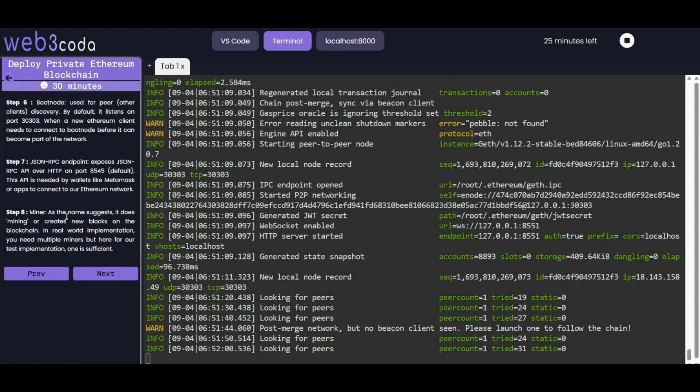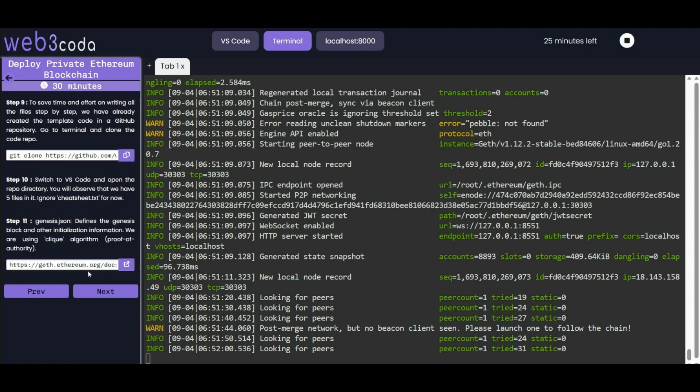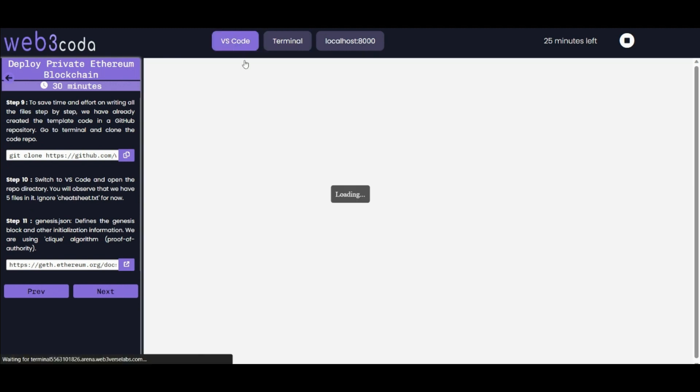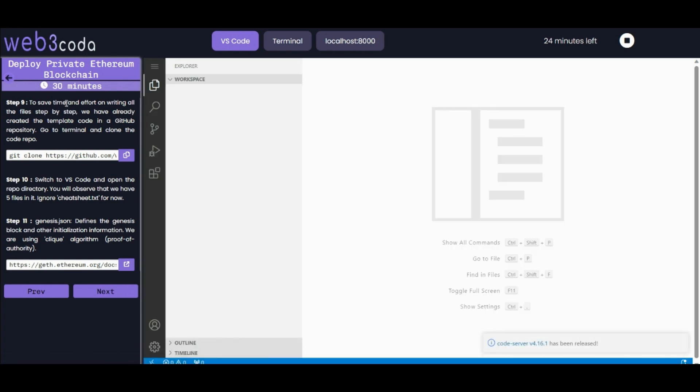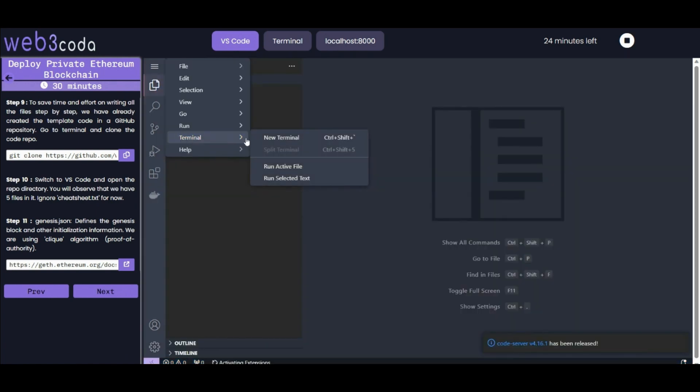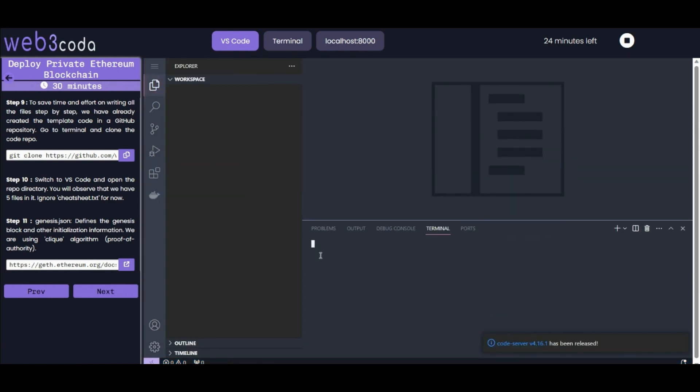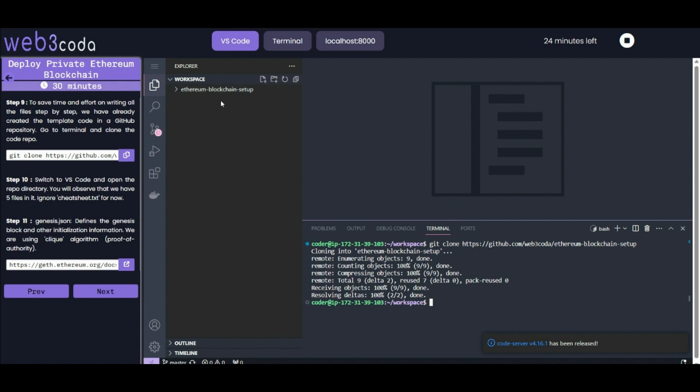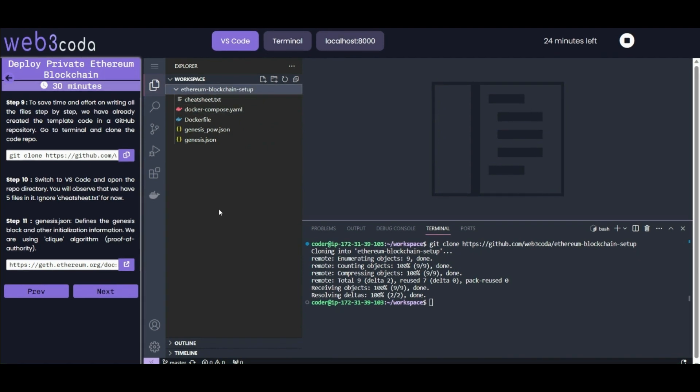Moving to step nine - to save our time and effort on writing all the files step by step, we have already created a template code in a GitHub repository. We can easily clone that code and use it to save time. We are in VS Code so we can use the VS Code terminal which is more stable. Now open the terminal and use the git clone command.